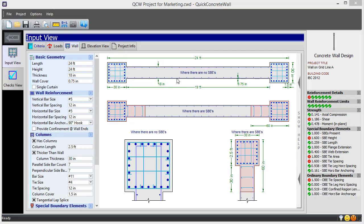You can see here how Quick Concrete Wall provides several drawings of the wall for the case where special boundary elements are required.